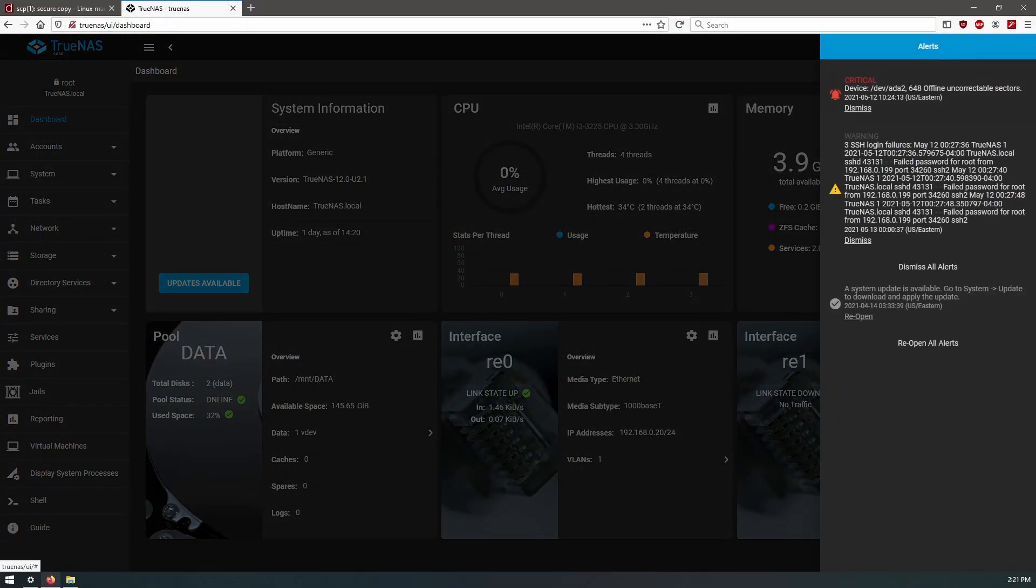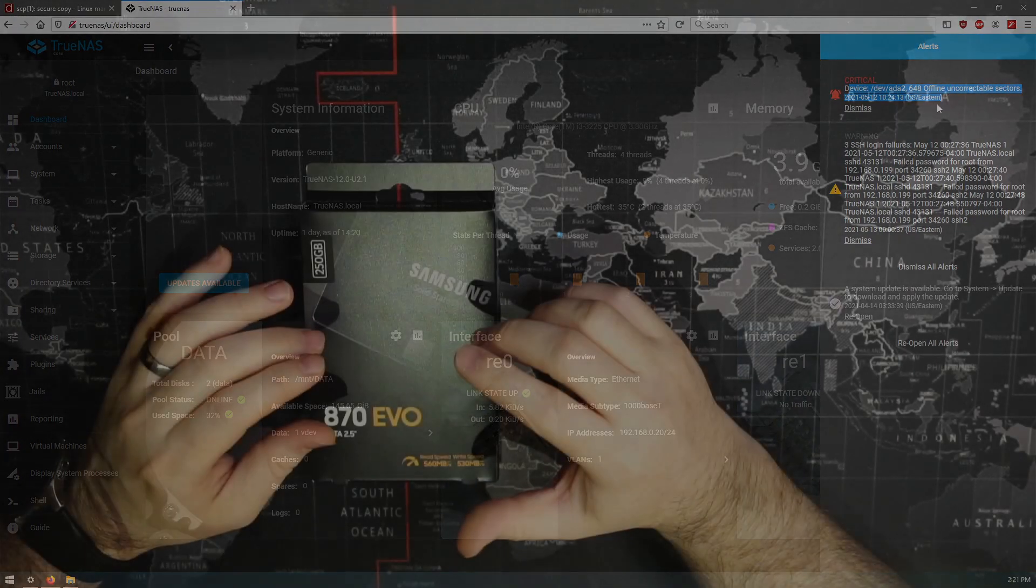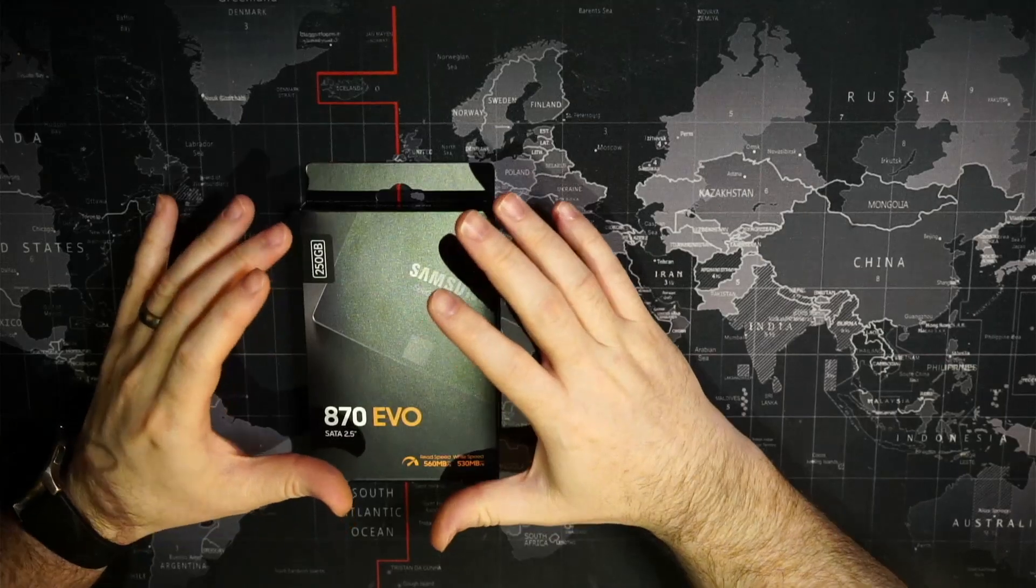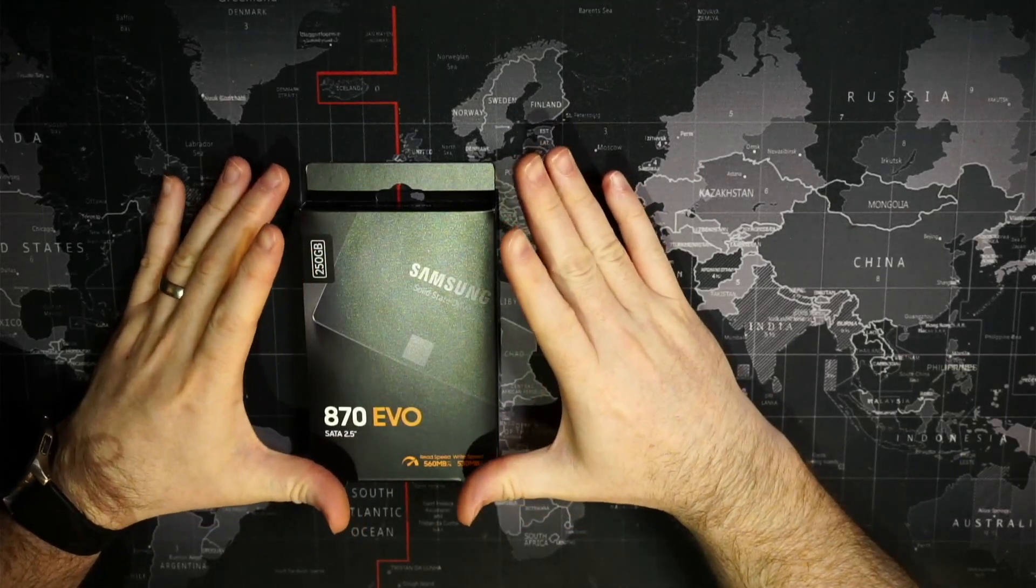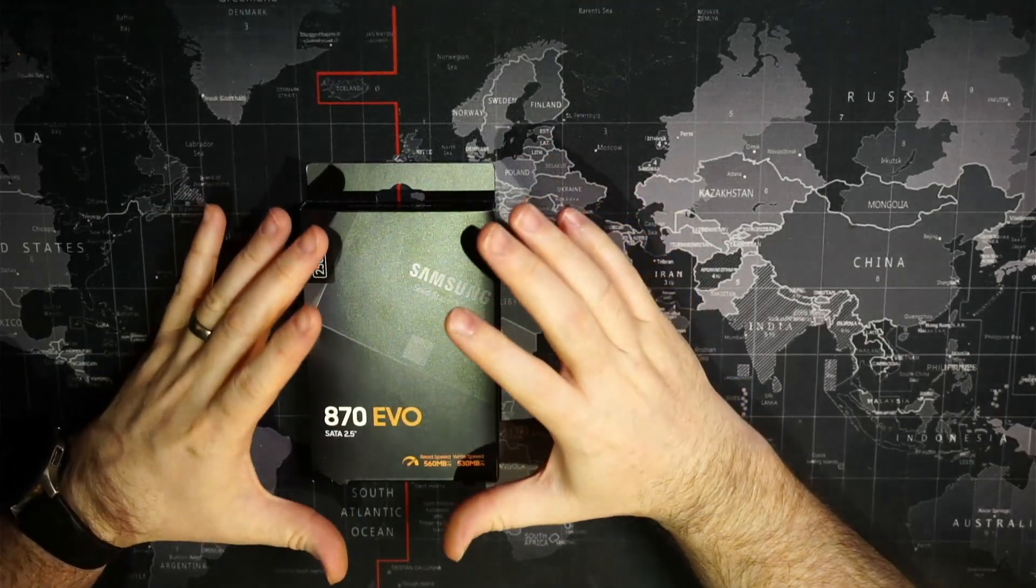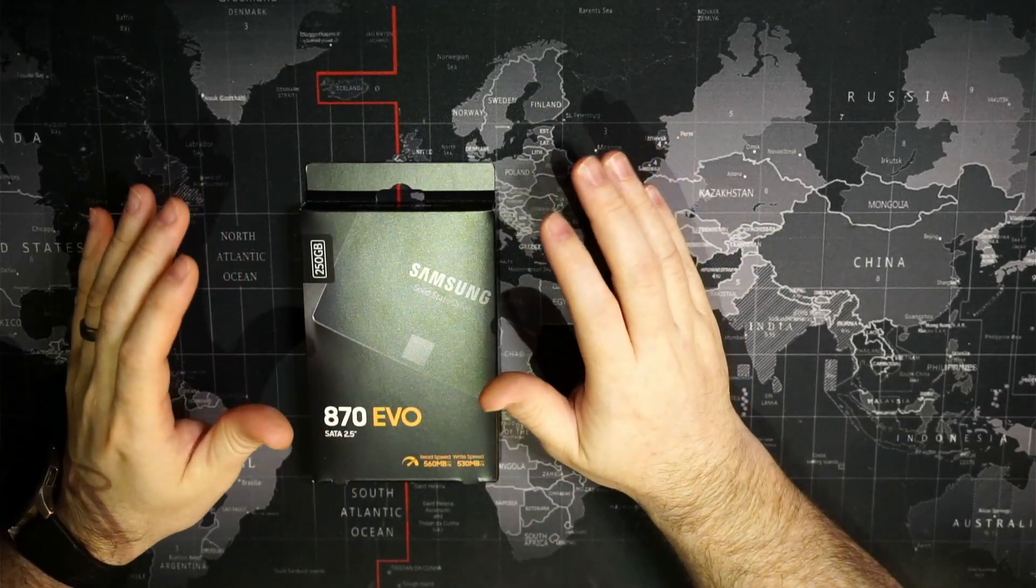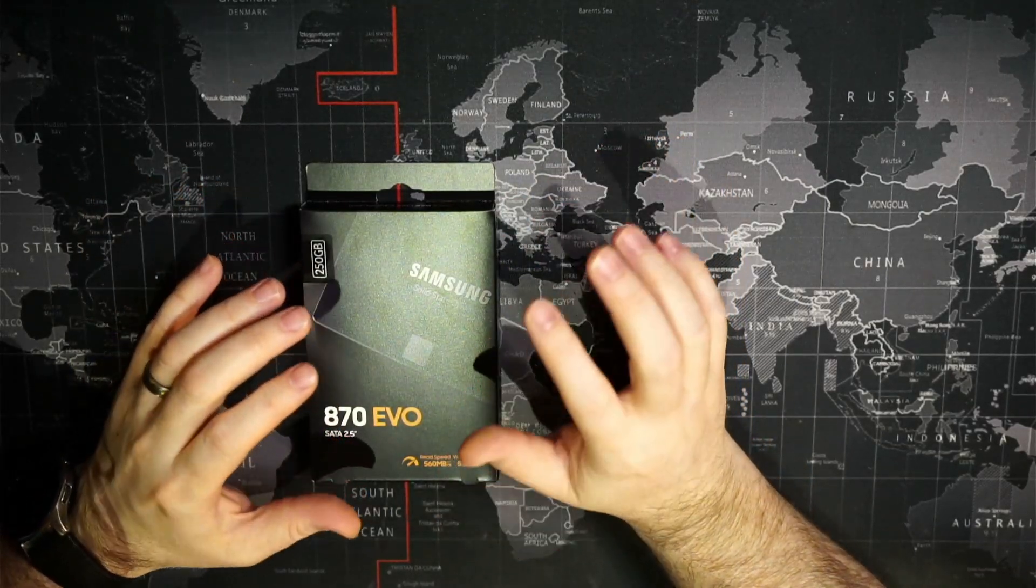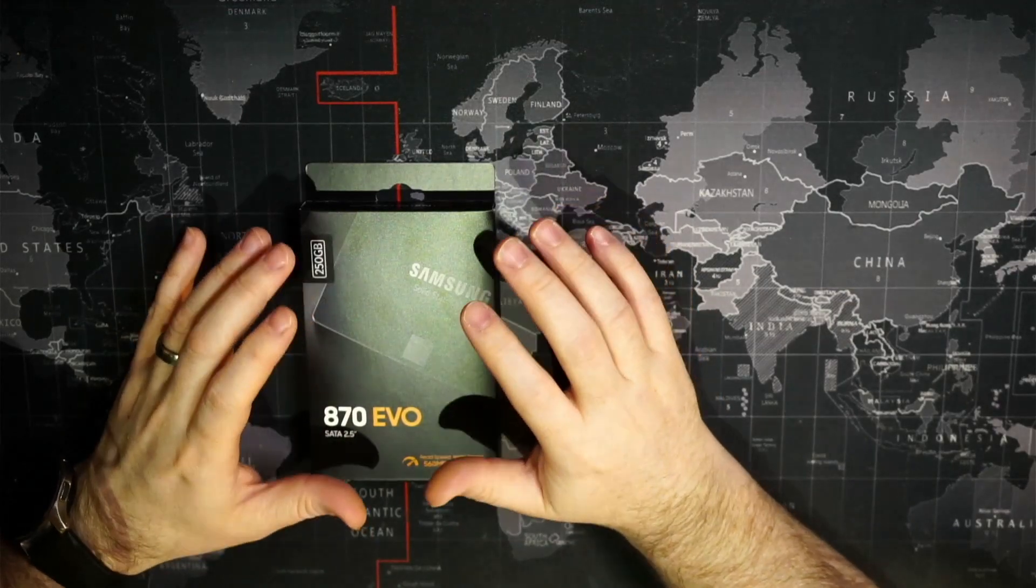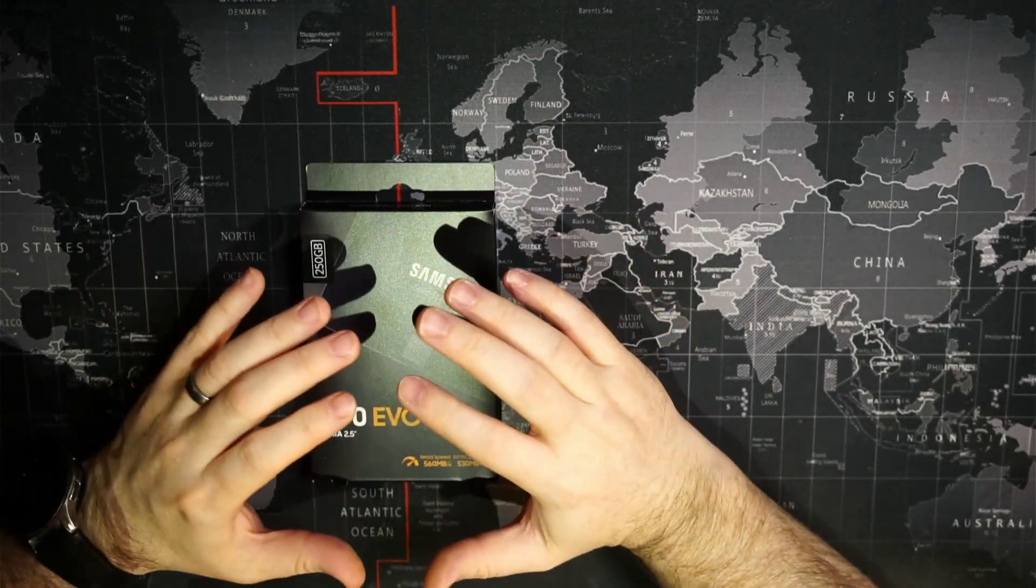When we originally installed TrueNAS on there, that number had initially stabilized. It wasn't going any higher. It was around I think 300 or so, and it had been like that for a very long time.